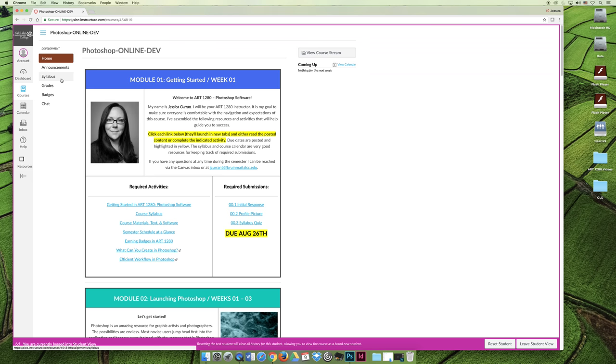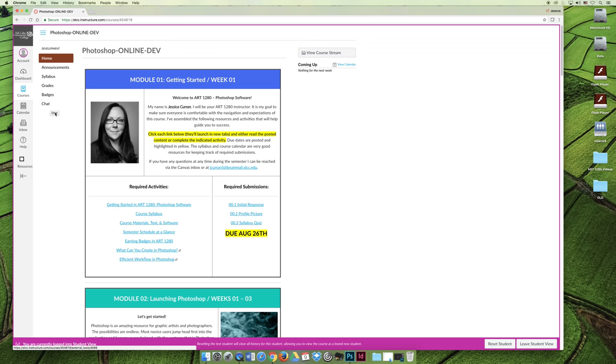The last couple tabs that I'm not really going to go through in detail are the grades tab, the badges tab, and the chats tab, and I think they're pretty self-explanatory.